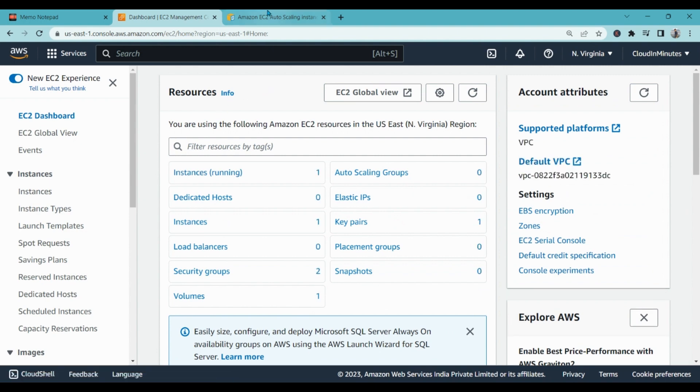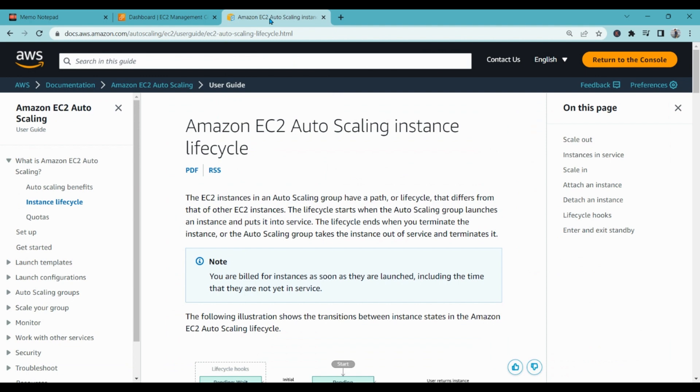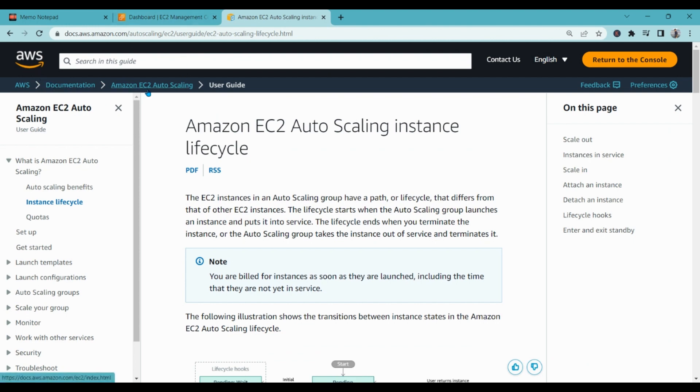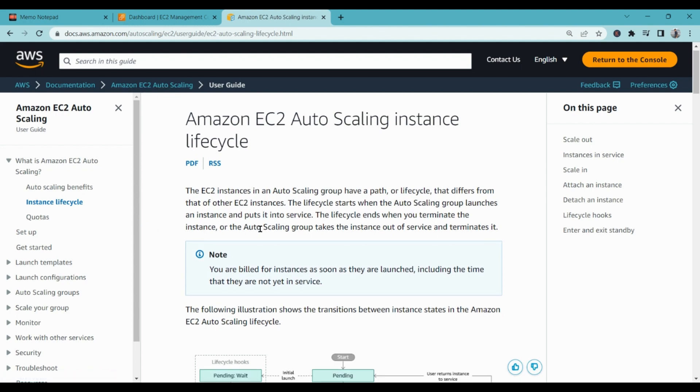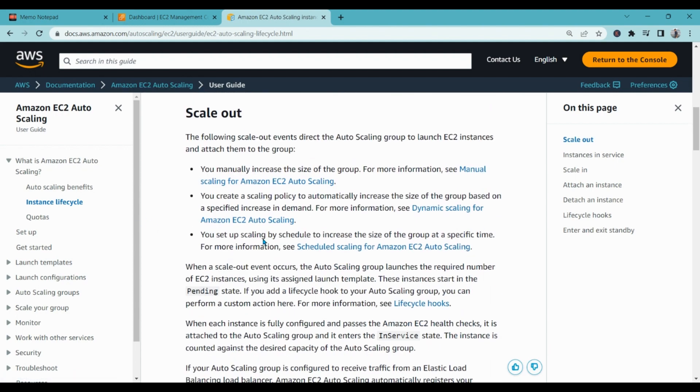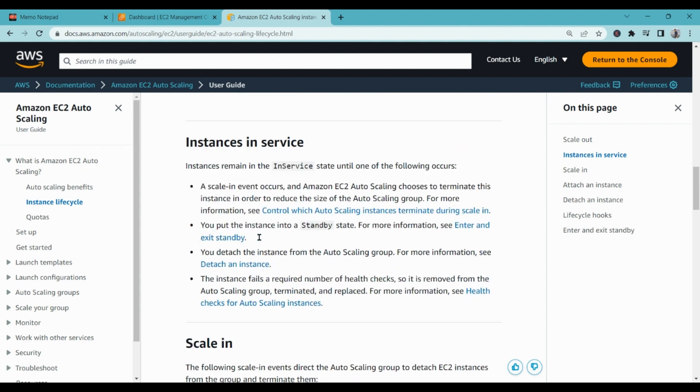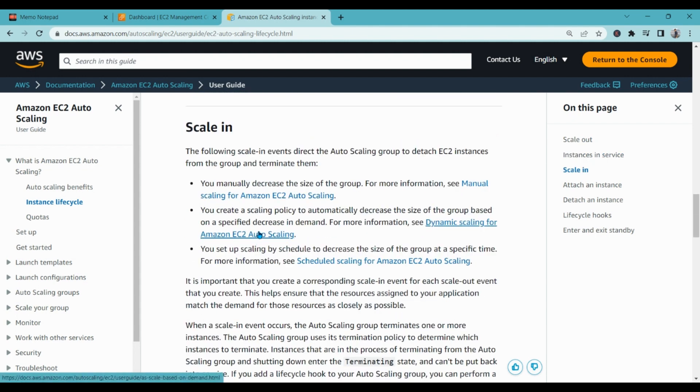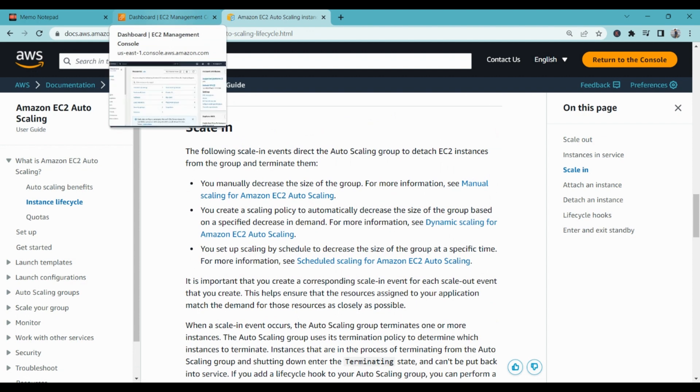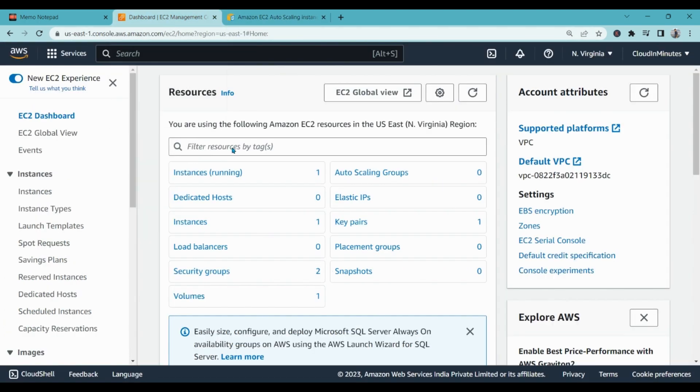While we are talking about auto scaling, I just want to give you a heads up. You can read about auto scaling free from AWS documentation. Go to AWS documentation and Amazon EC2 auto scaling. This document is very easy to understand and has the steps how to create auto scaling groups. Let's move to auto scaling.